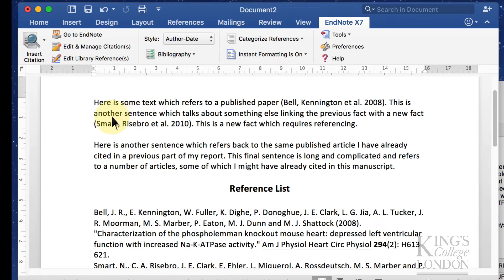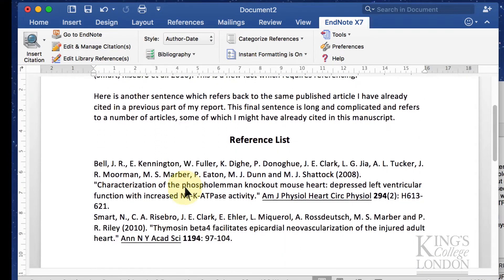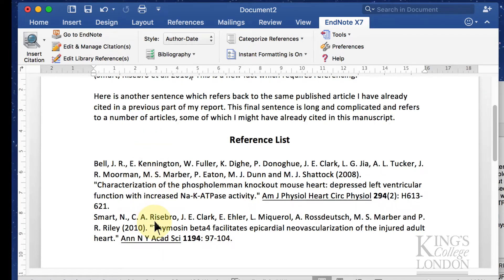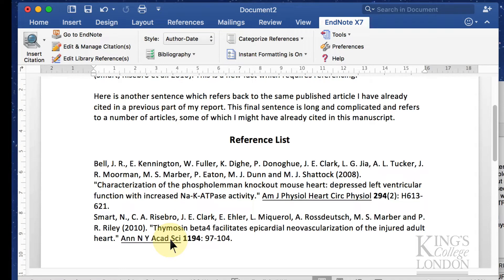It inserts the second citation and immediately down the bottom inserts the reference list. Don't worry about the formatting of the reference list at the moment, we're going to change that in a minute. Let's just insert the citations first.